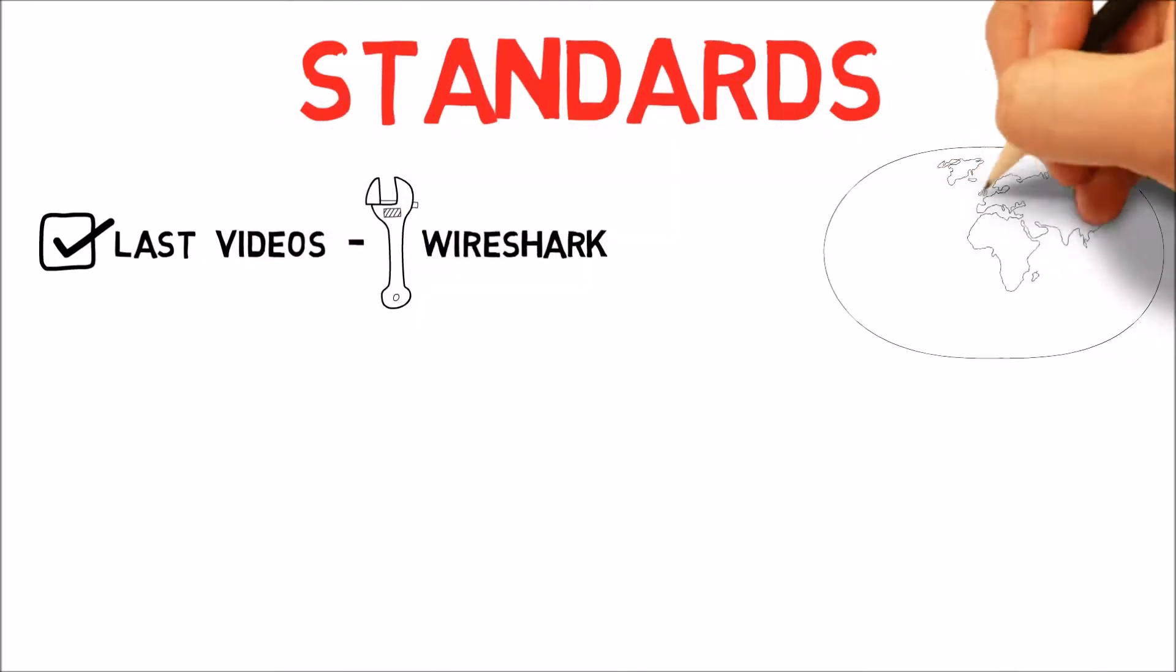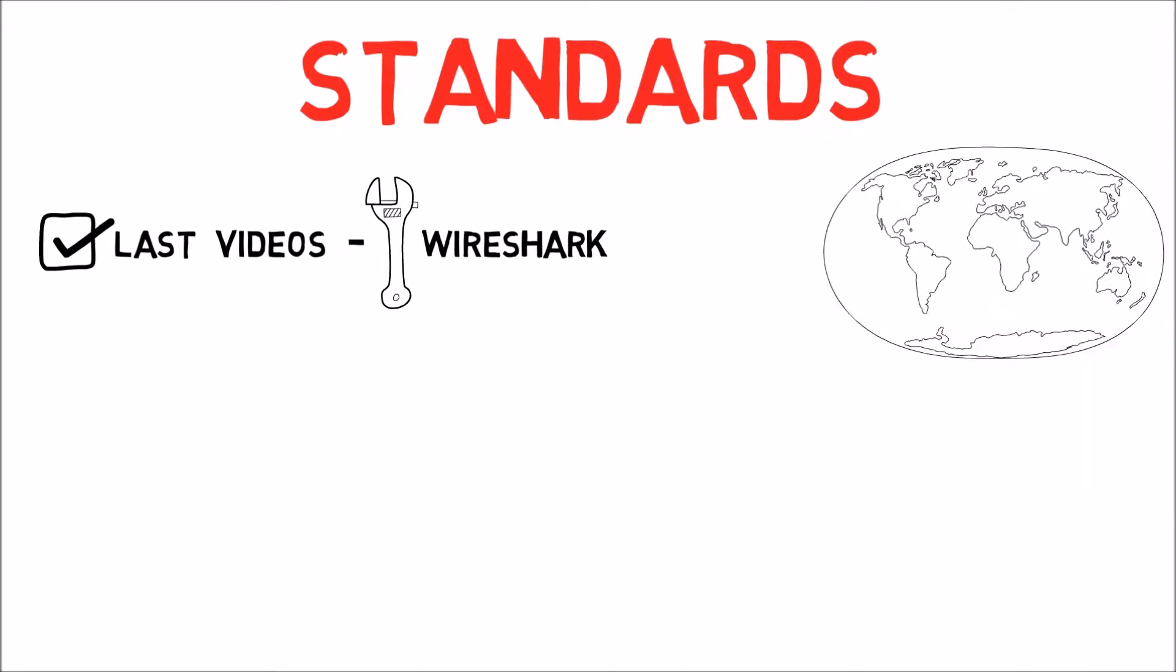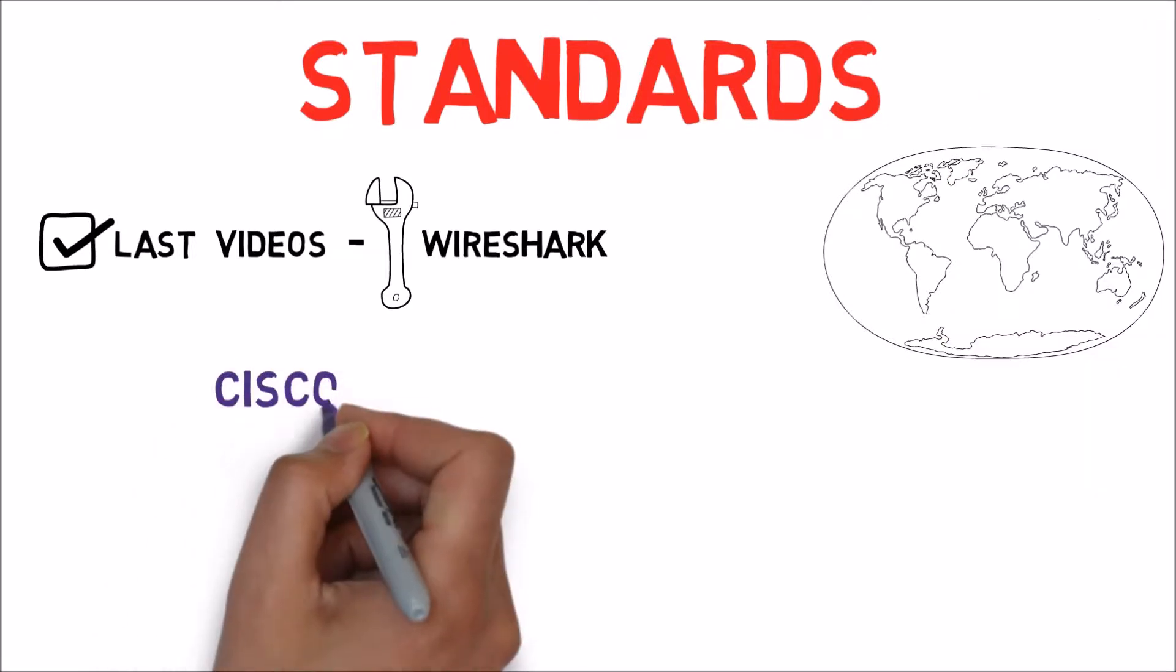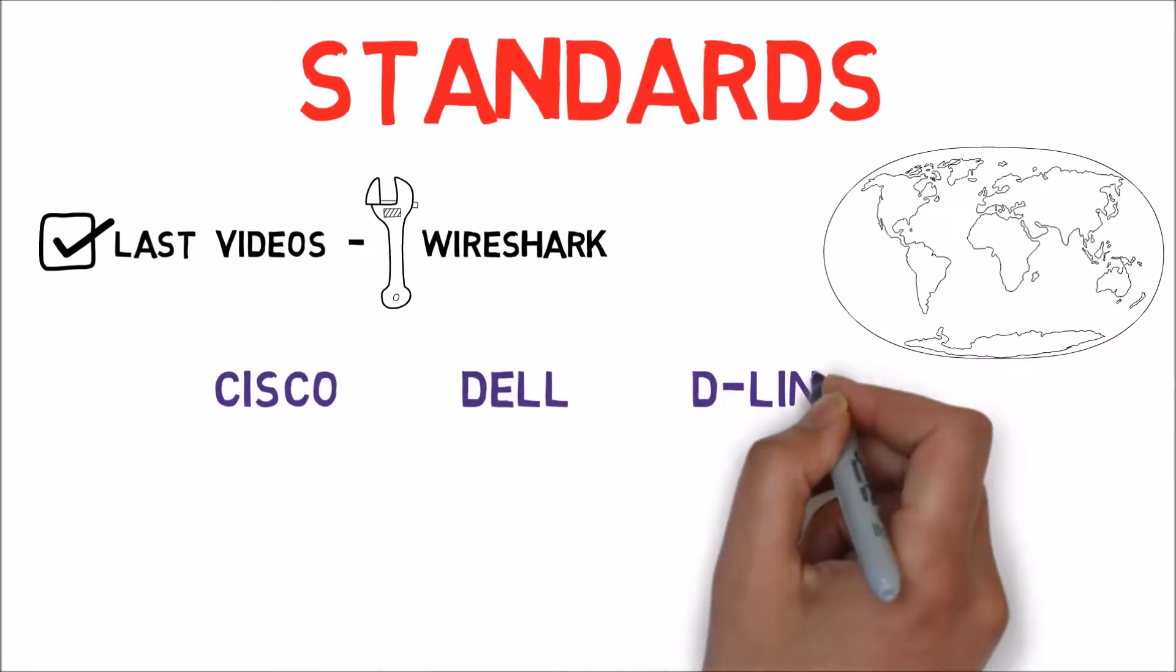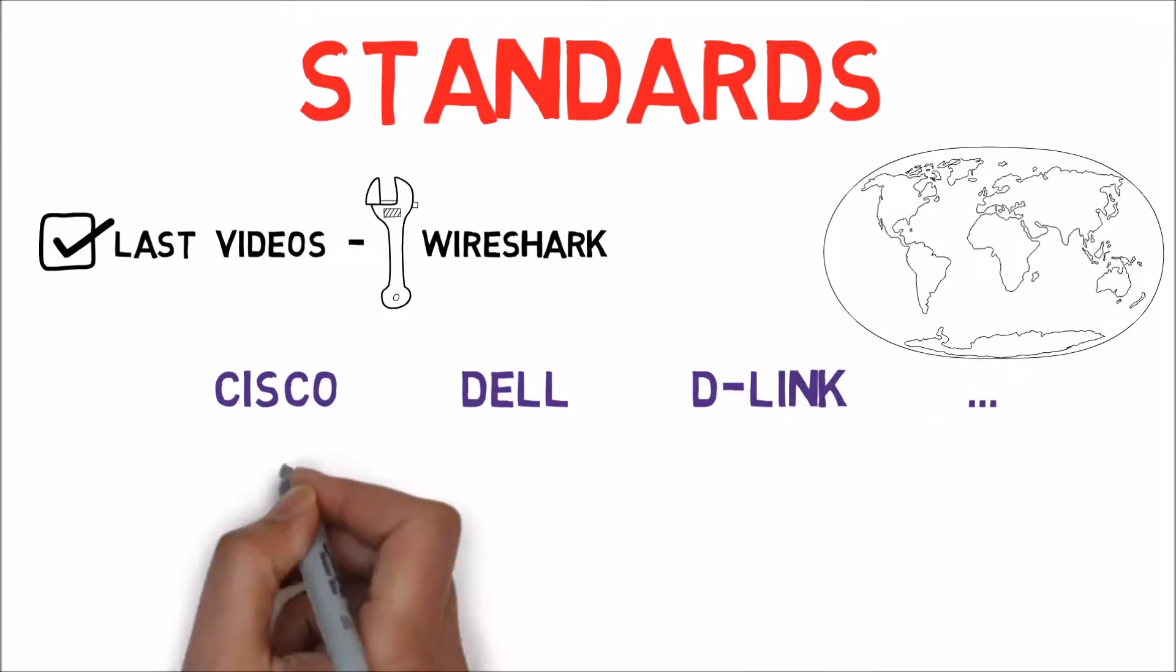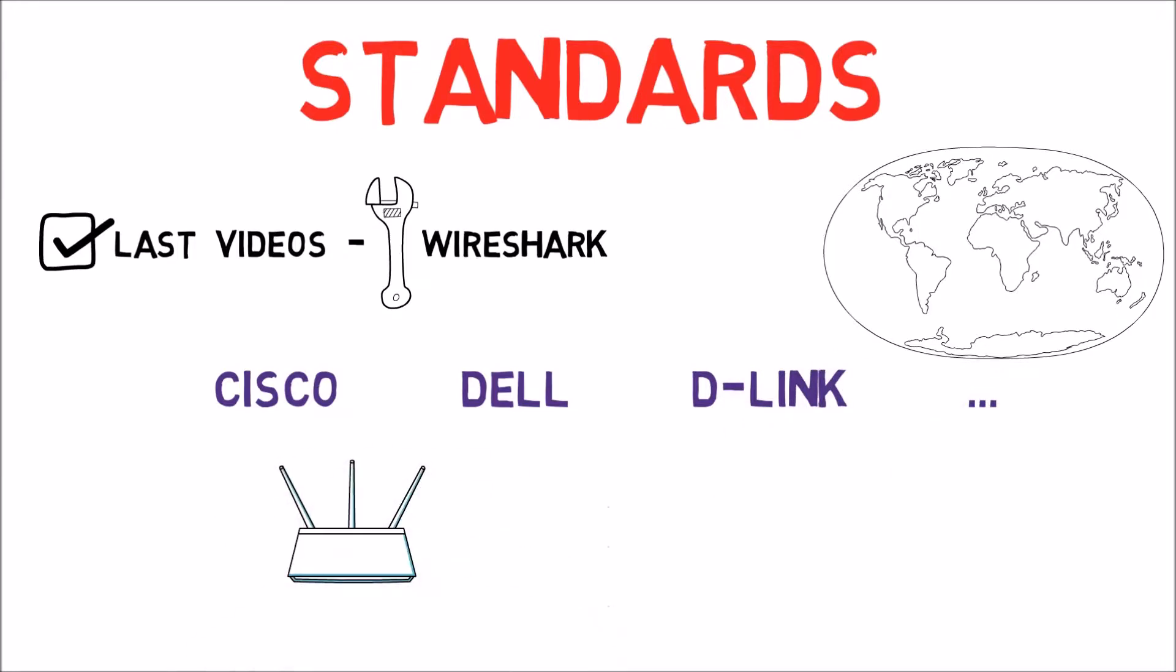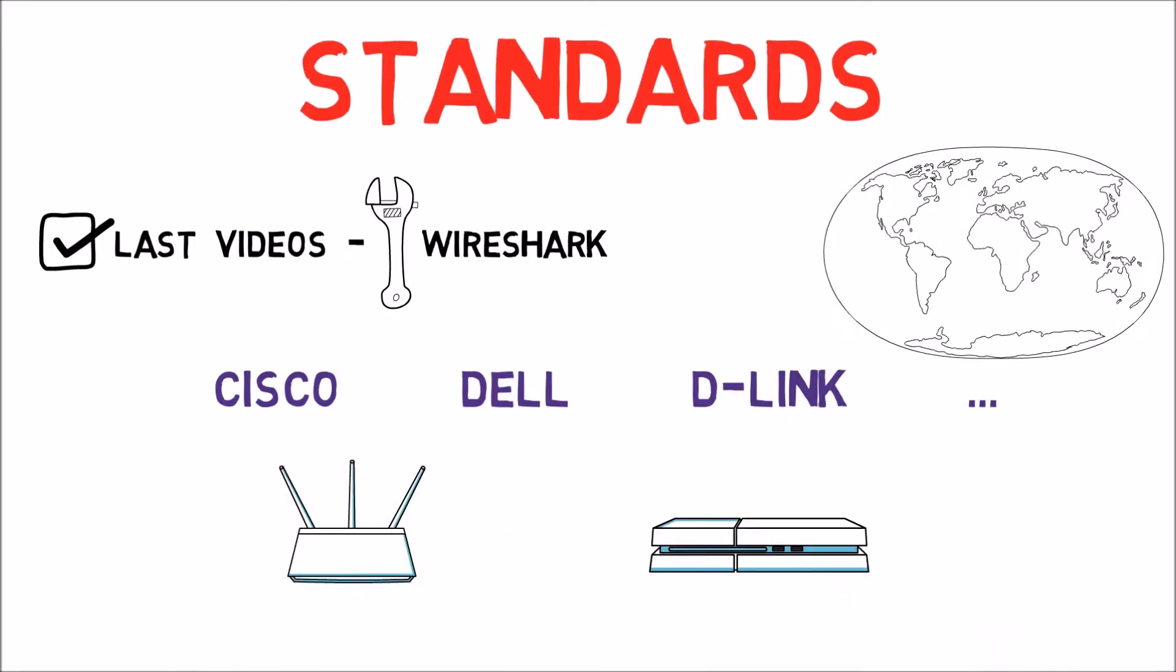Let's consider a world without standards. There are many different network vendors and suppliers, for example Cisco, Dell or D-Link. They all manufacture different devices, such as routers and switches, that we'll learn more about later.